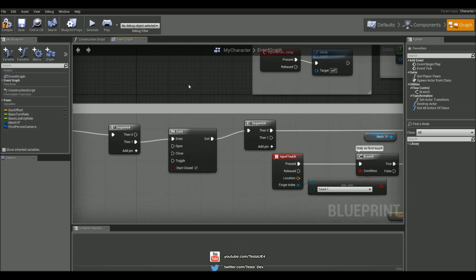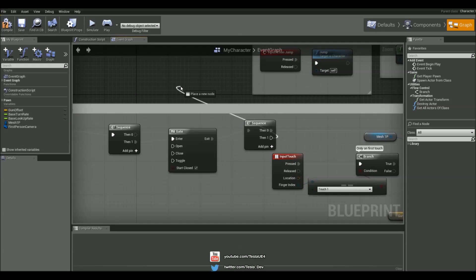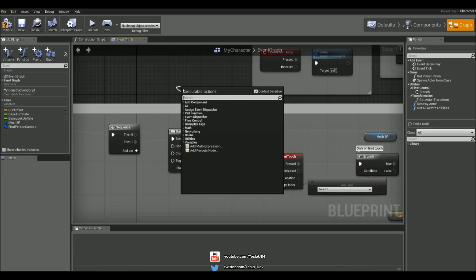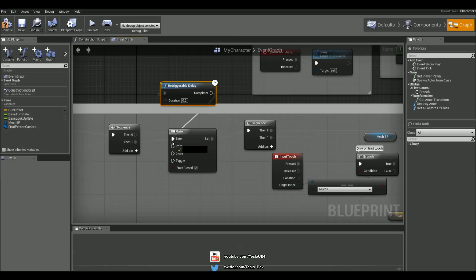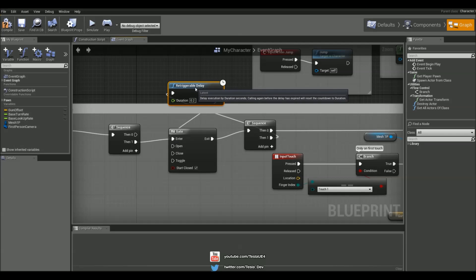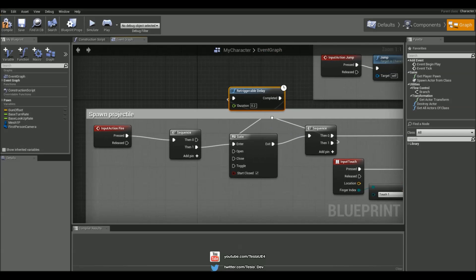Now to create that loop I'm going to drag out this output and type in retriggerable delay and this is basically going to be the fire rate. This is what's looping and causing the projectiles to keep spawning.